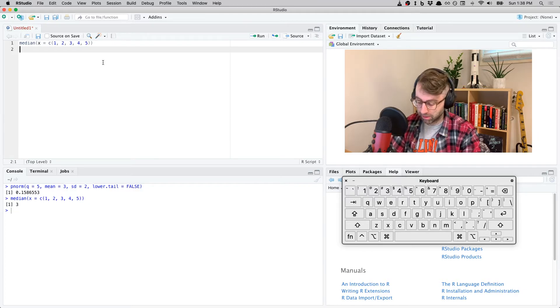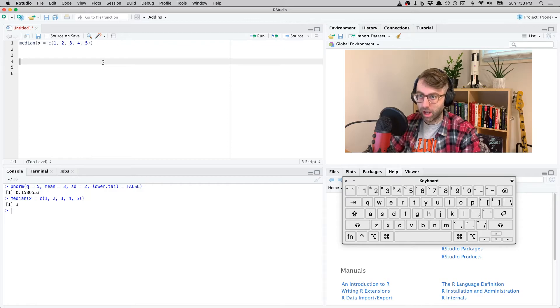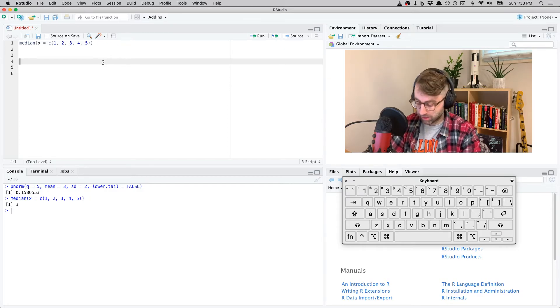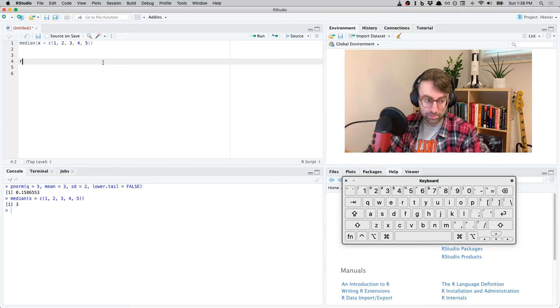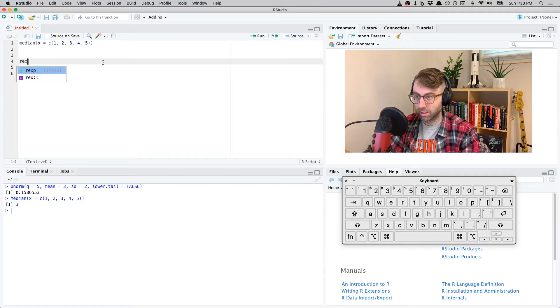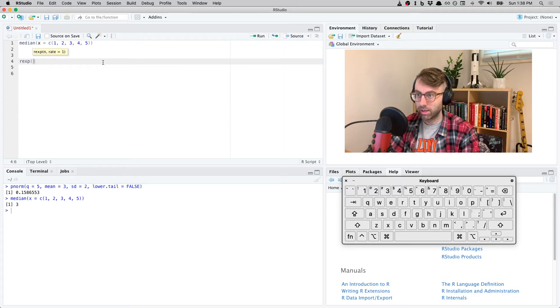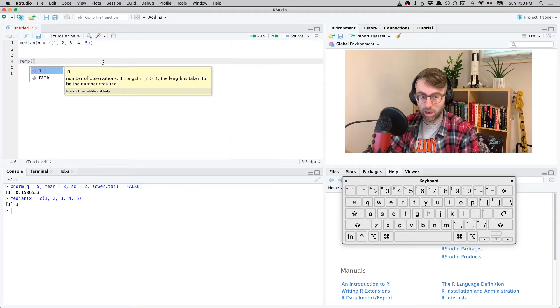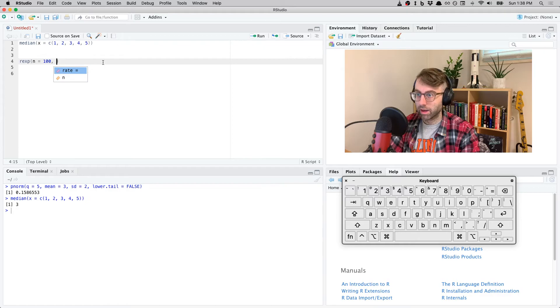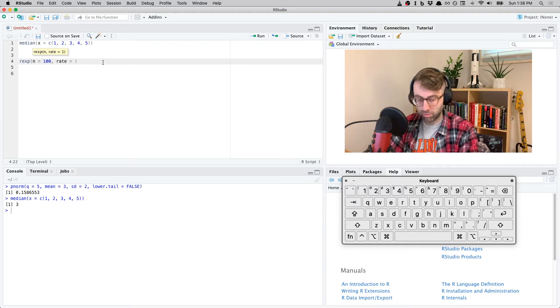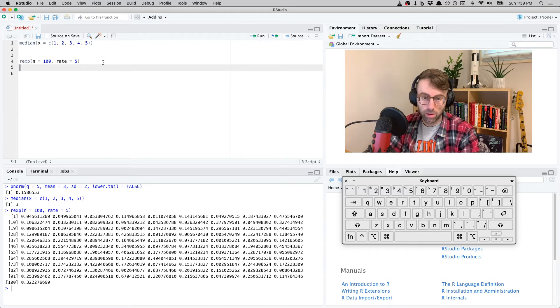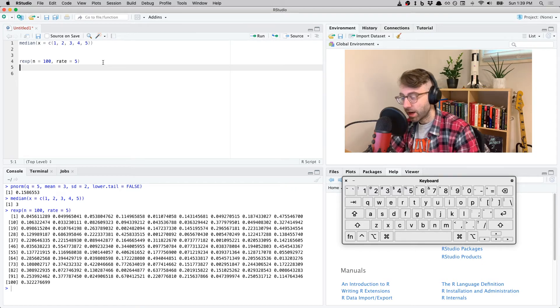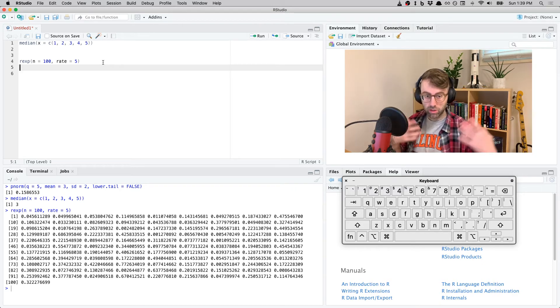Right, so 'r' for random, and then exponential - 'e-x'. Okay, autocomplete that. So I need to supply an 'n' for how many, and then I also need to give it the rate, the parameter of the distribution. There we go.